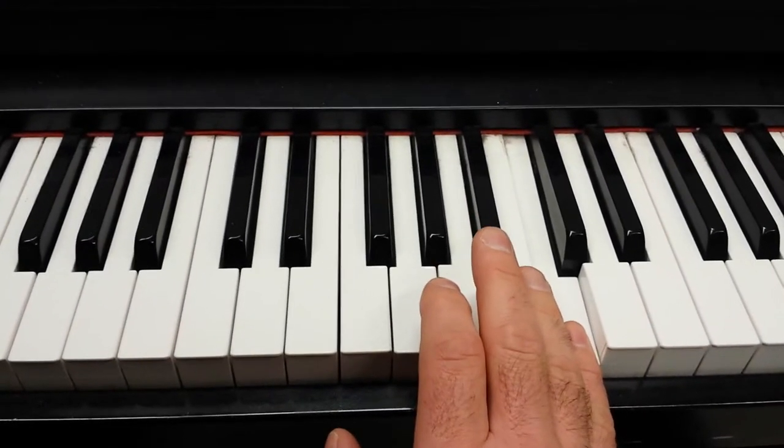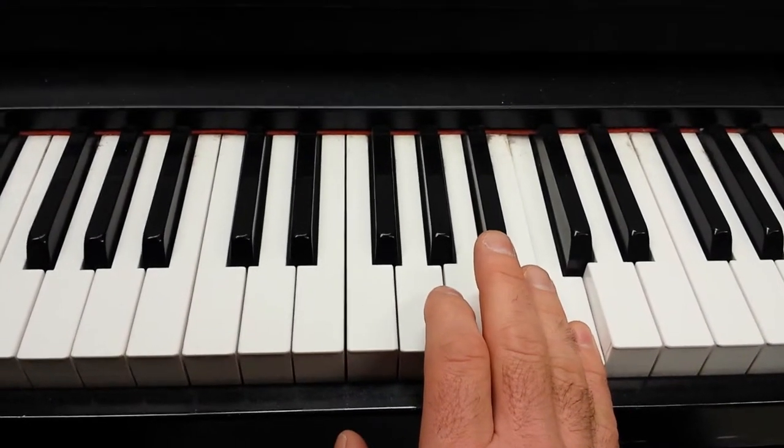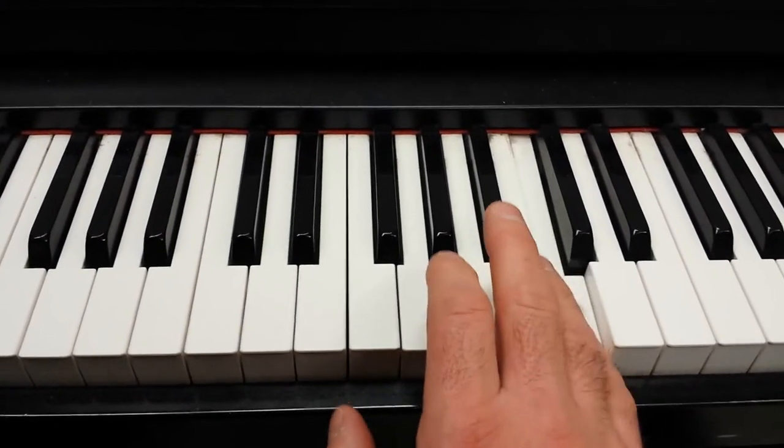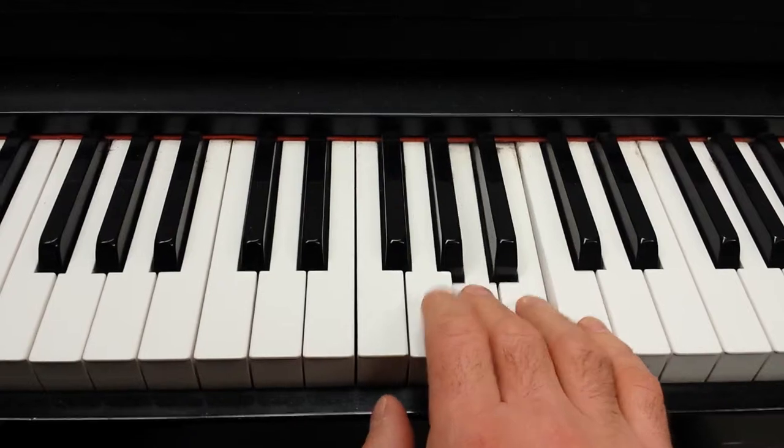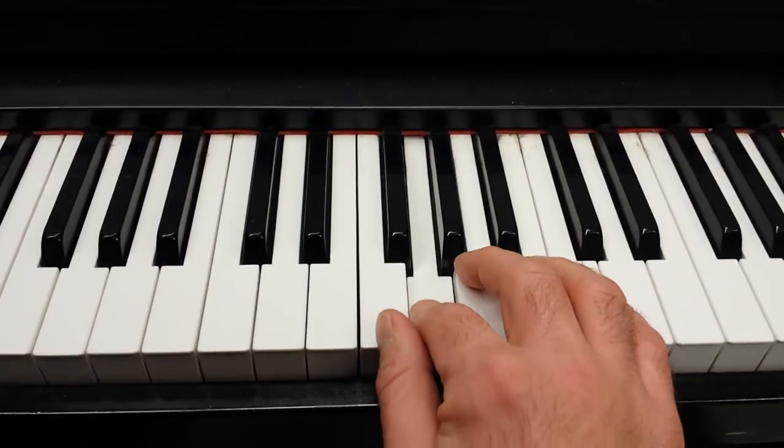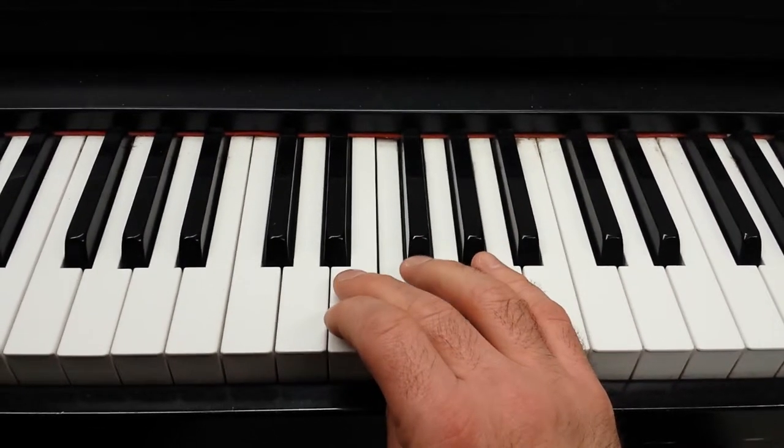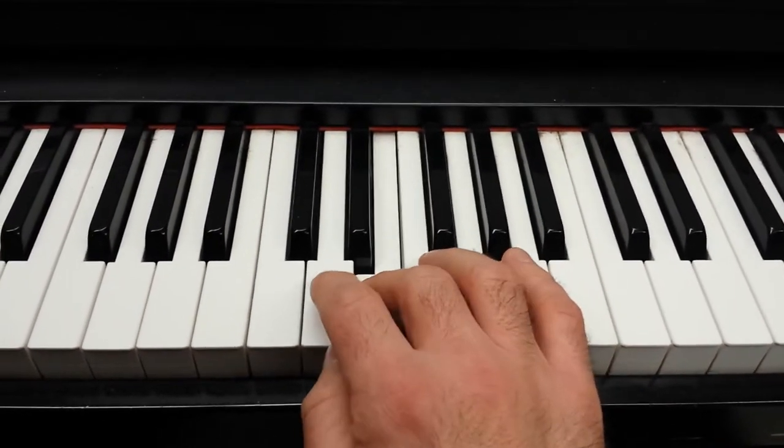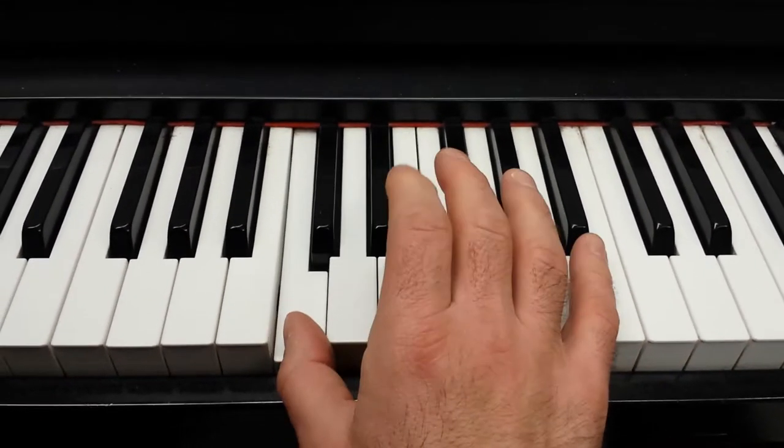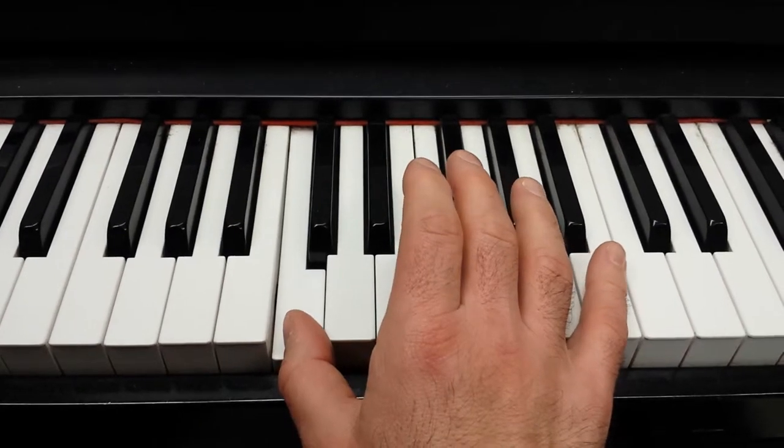That way I don't run out of fingers. When I come down, I use all five fingers, then I go over with my third to finish the scale.